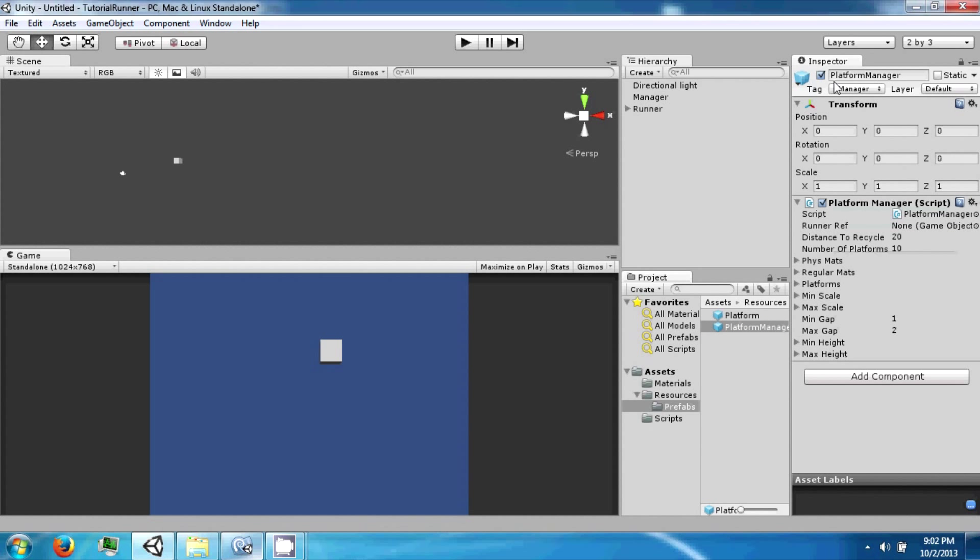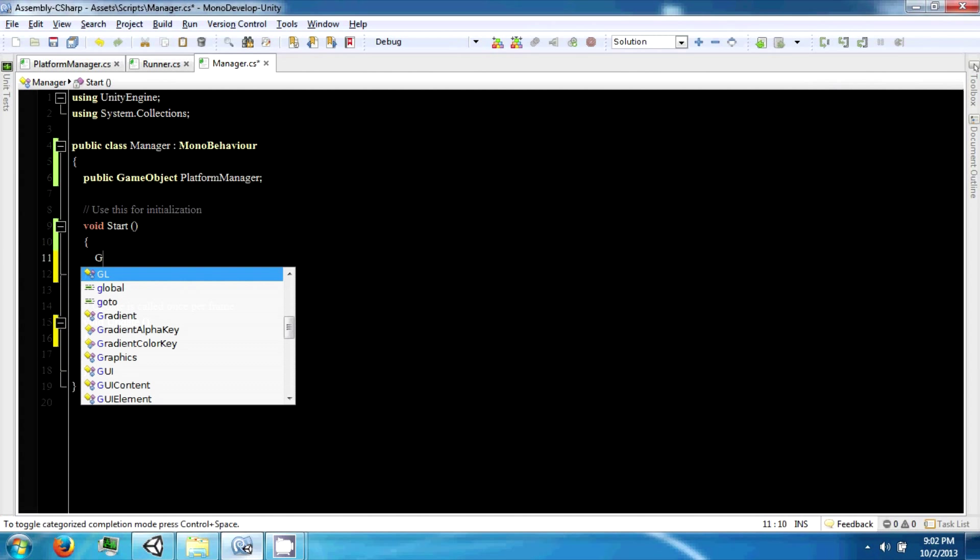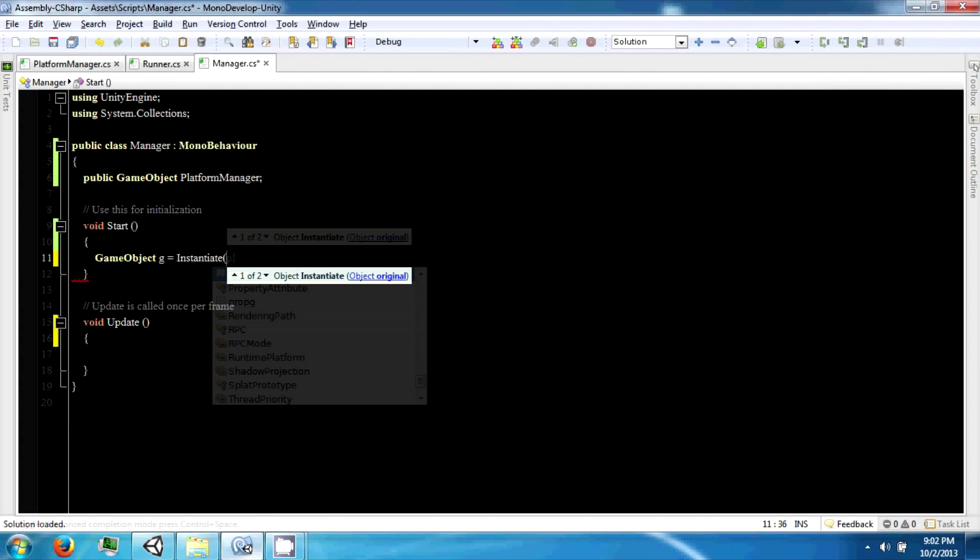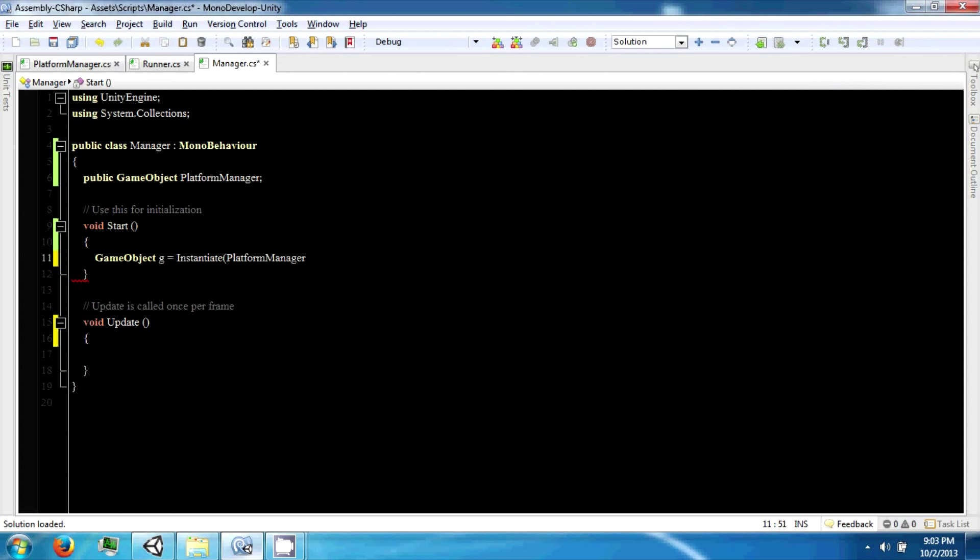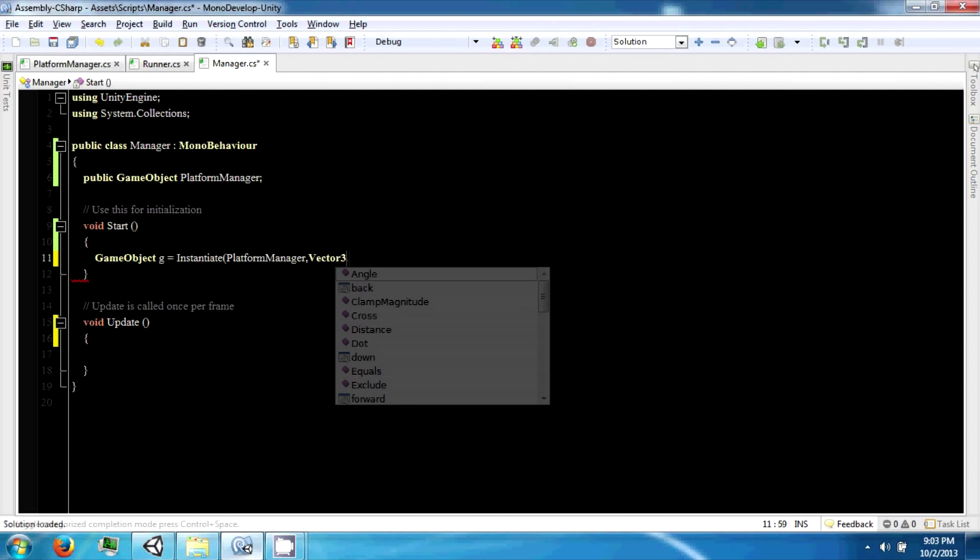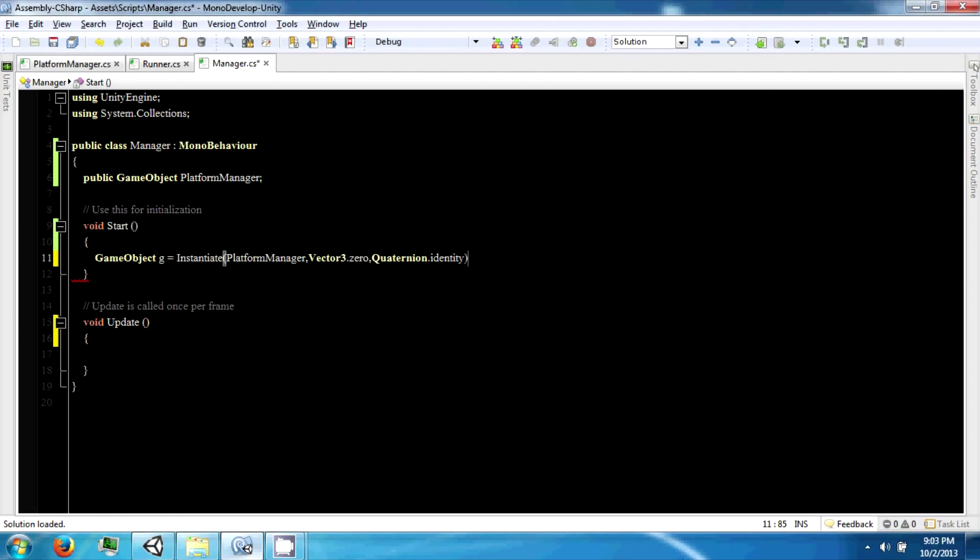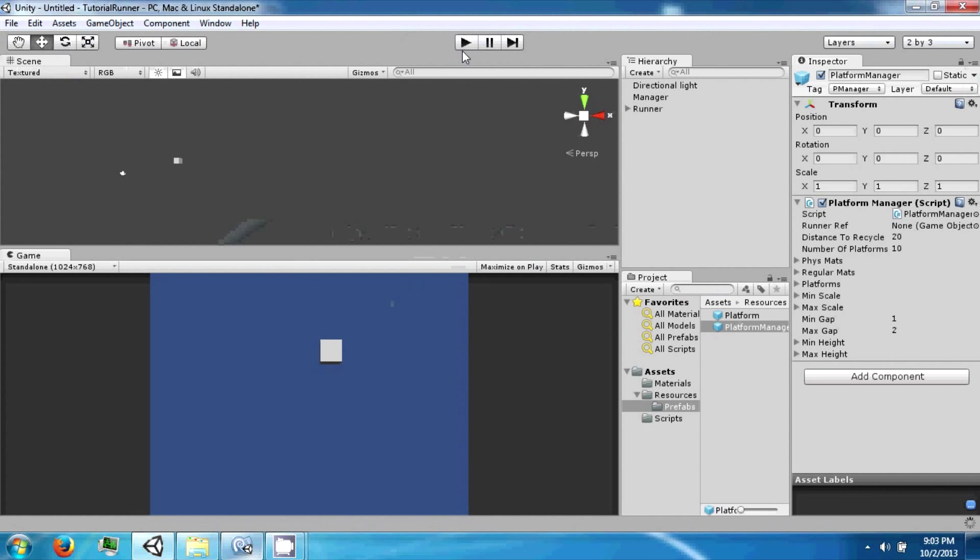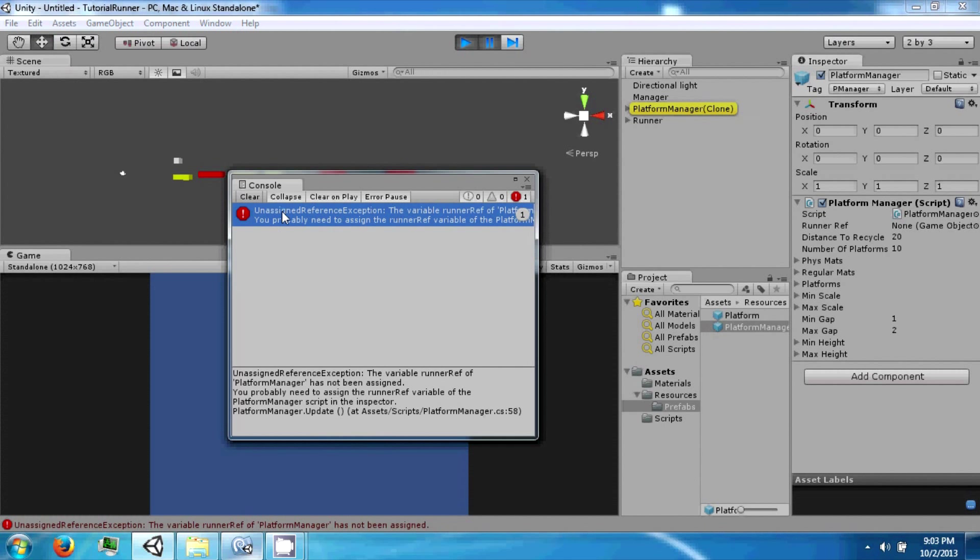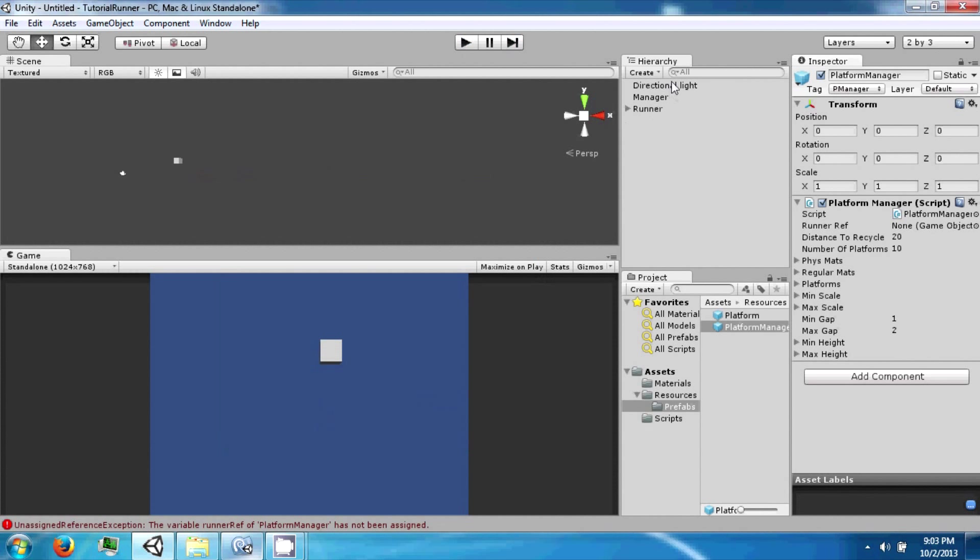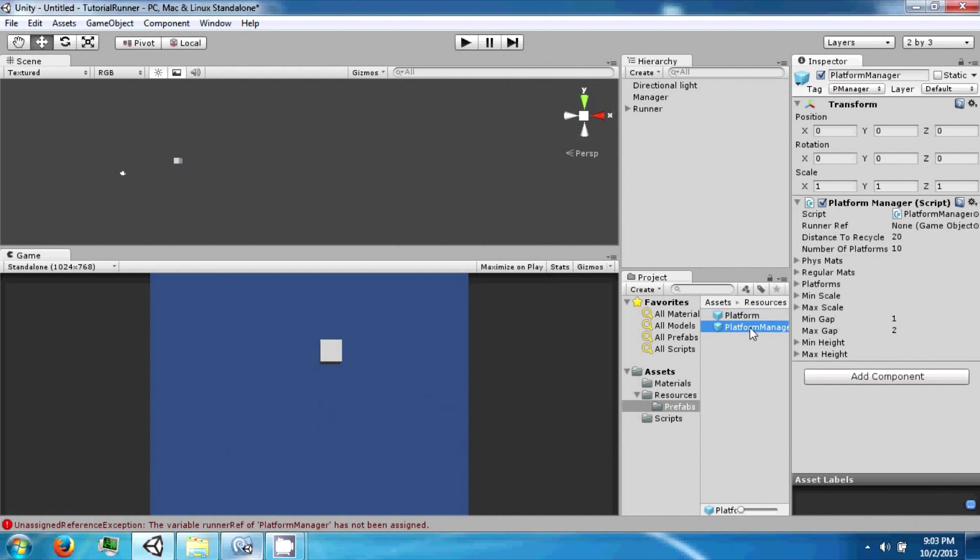And then we're going to go back to the platform manager and tag it, set. So it should look like that. And then we're going to say game object g equals instantiate platform manager. And if we just do that and click play, it will make a platform manager, but we still have to get the player to him.